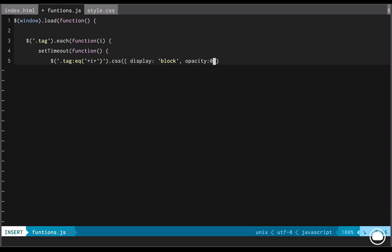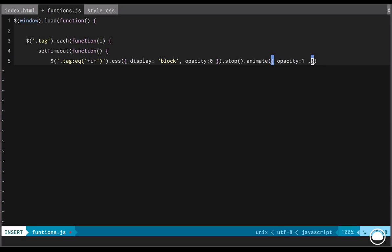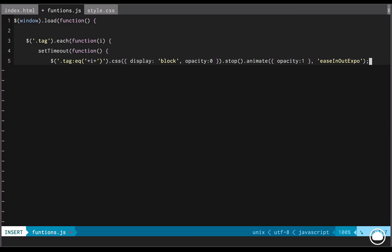We'll set the display to block and we'll set the opacity to 0. Now, while we are doing this, we want tags to appear one by one on the screen and it'll have a sort of fade-in effect. Now, once we set the opacity to 0, we'll stop all the animations. We'll say animate. We'll set the opacity to 1 simply. Now, the most important thing we need next is the type of animation we'll have and this is where our jQuery easing comes in. We'll add the type of animation to easeInOutExpo.